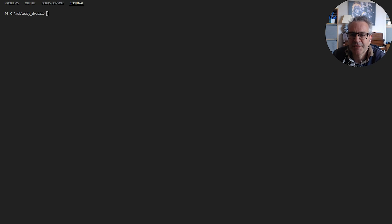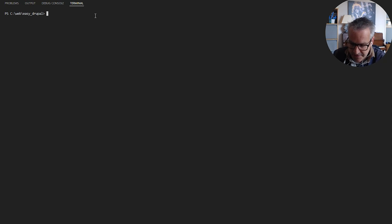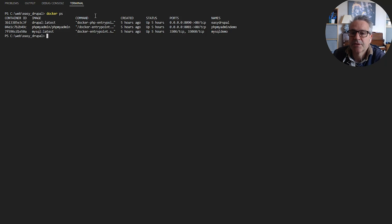Hello and welcome to Easy Drupal. Just a very quick video to show you how to access the Docker containers that we created in the last video. The first thing we can do is docker ps, which should show us the currently running containers and some information about them.